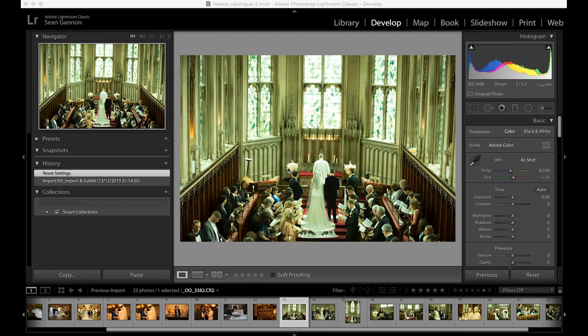Okay, so let's get started. I thought the best way of explaining how to correct white balance within Adobe Lightroom is to actually show you some real-life examples from some weddings that we photographed. I've imported a selection of different images from some recent weddings, and hopefully they should show you a few different things and tricks along the way.